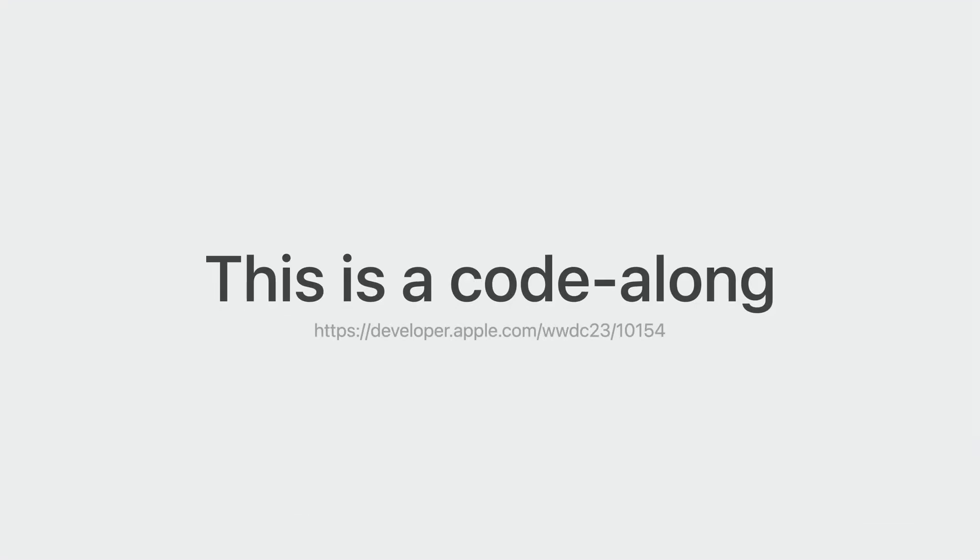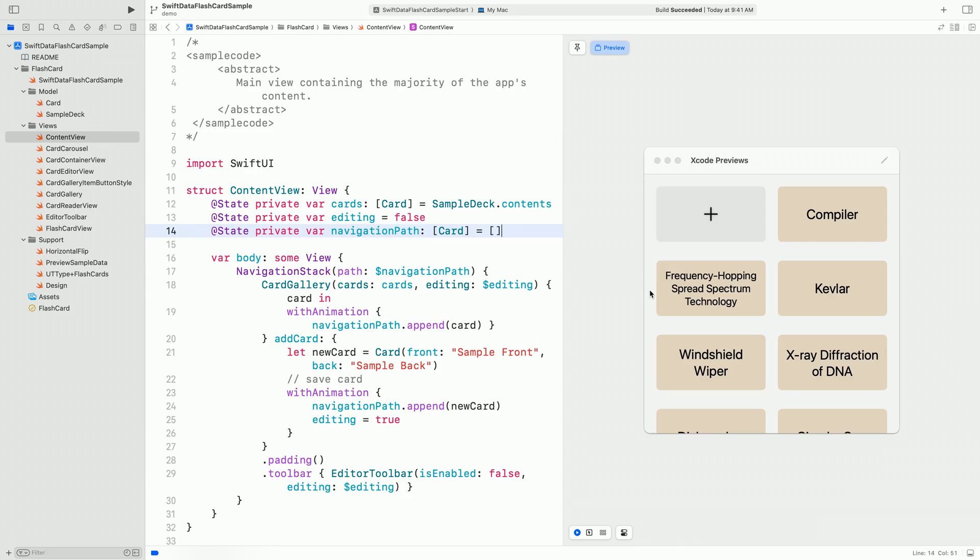This is a code along. During the session, I will be building an app with you. Hit pause now and download the companion Xcode projects, an archive with the prepared starting point and the finished one. Open the starter project and go to the content view file.